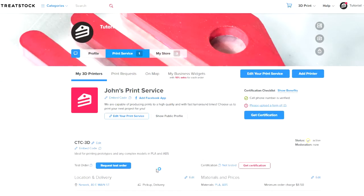Congrats! Now you are part of the global 3D printing network and can start receiving orders for printing on TreatStack.